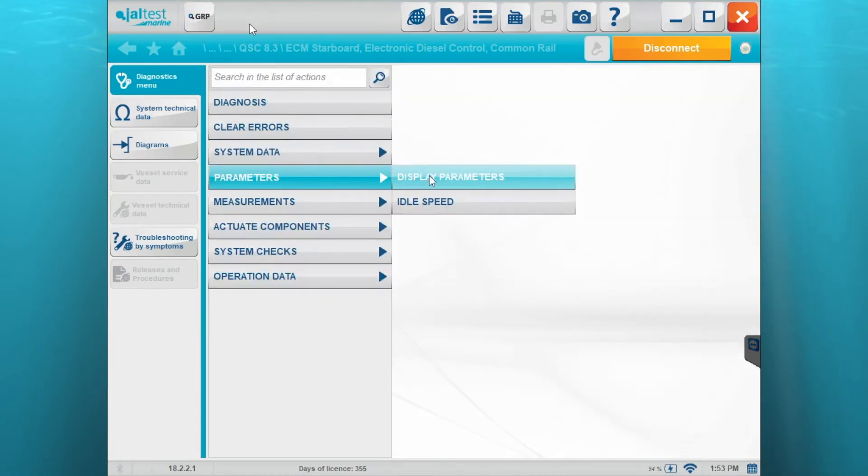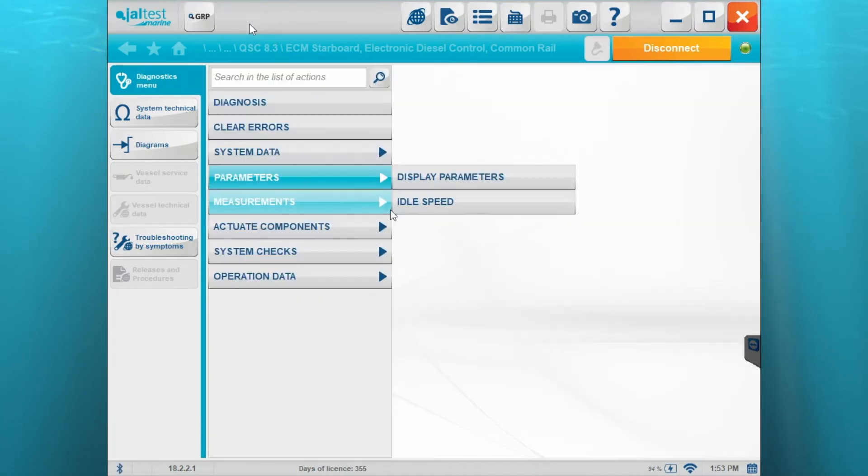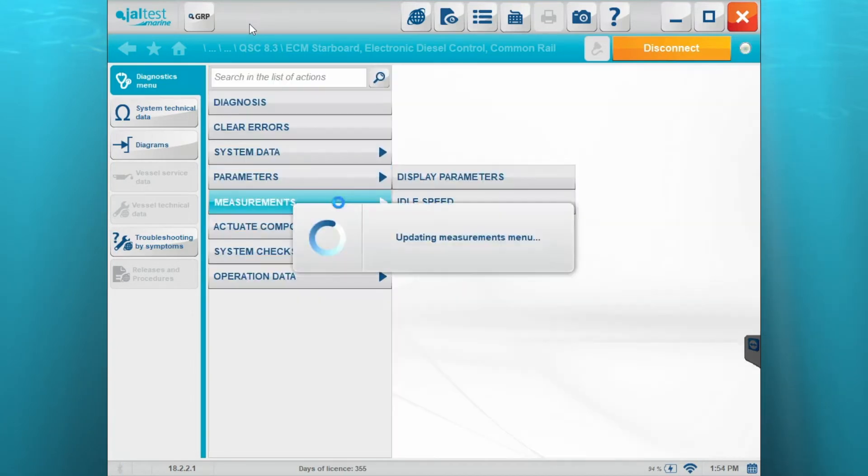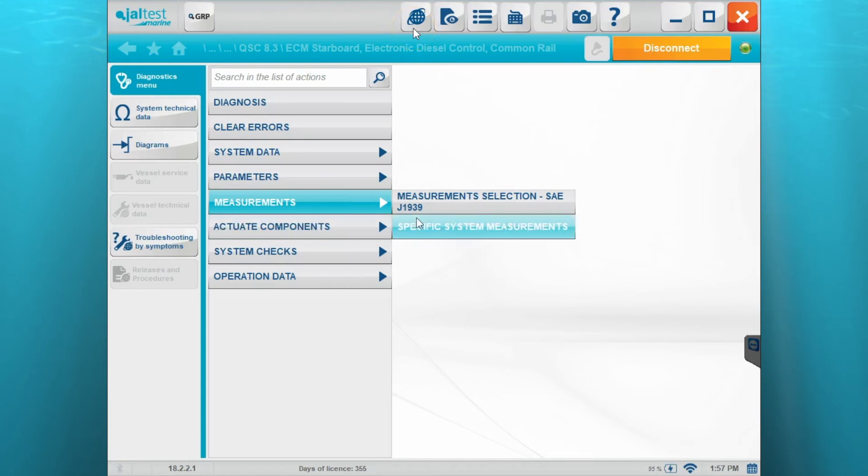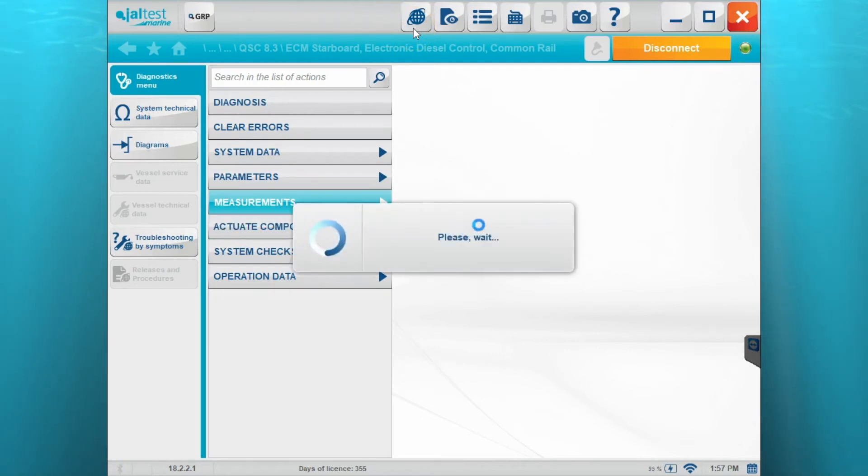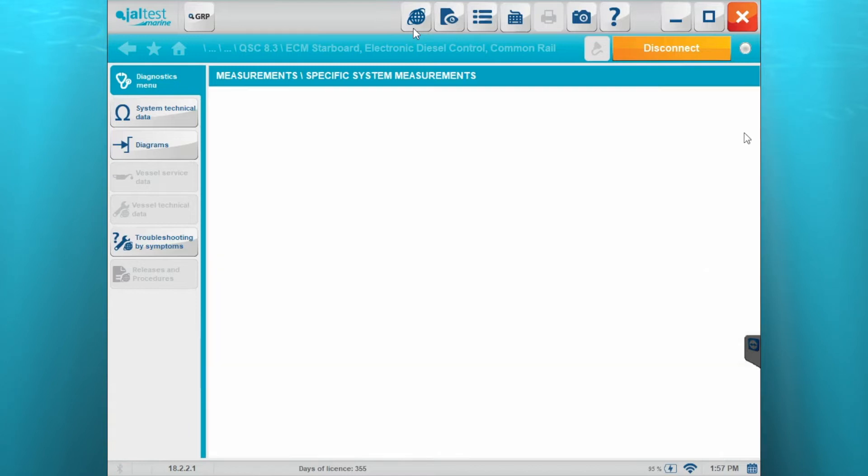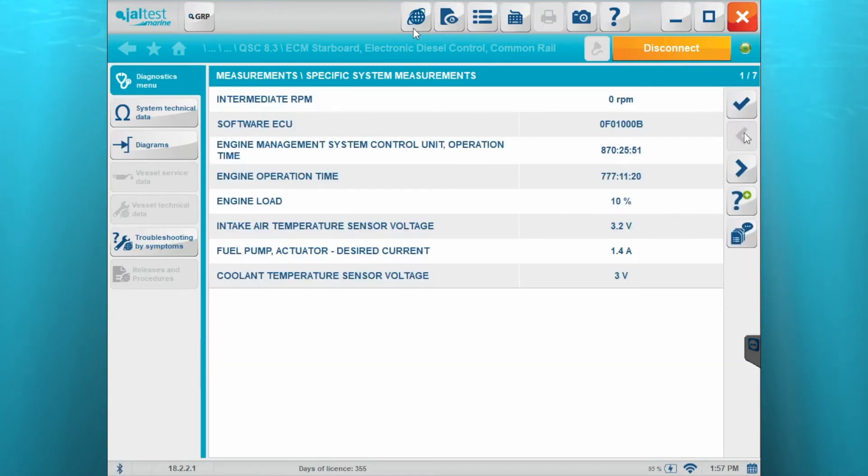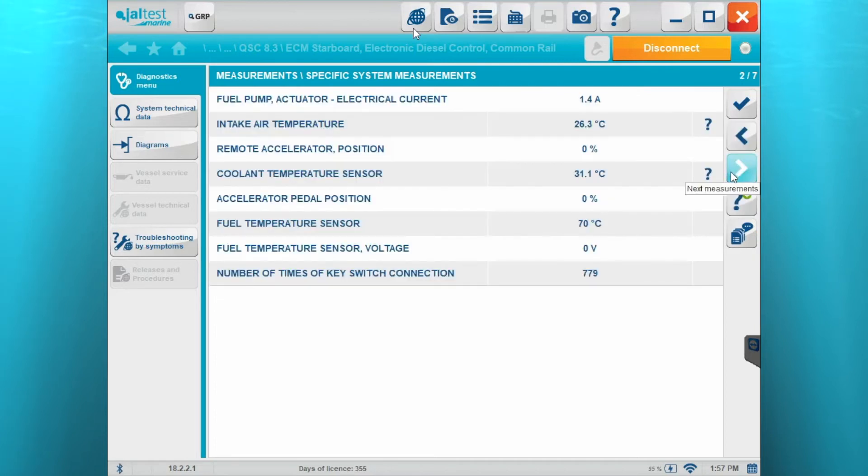We'll go to parameters, show you those. Display parameters and idle speed. Your measurements. Here you have the SAJ1939 and then your specific. We'll run through specific real quick. Right here on the top right, you'll see it says 52 of them. So here we have seven pages. If you want to go to the next page, you'll just go down to that arrow and click on that arrow that will take you to the next page. You'll be able to see all those.